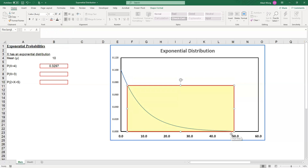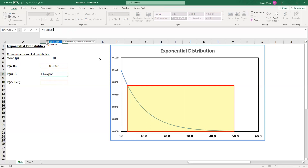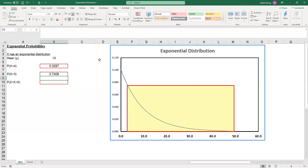To do that is actually quite straightforward. What we have to do is calculate the area under the curve from 0 to 3 and then 1 minus that. So in Excel we say 1 minus EXPON.DIST, 3, comma, the mean is equal to 10 so we enter 1 over 10, comma, 2, and the answer is 0.7408.